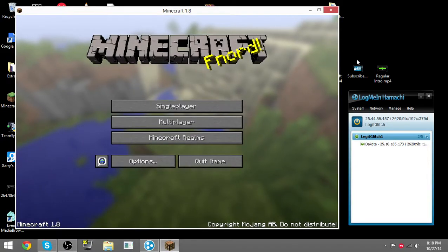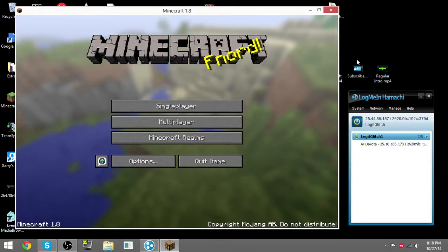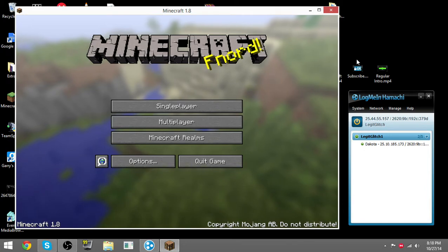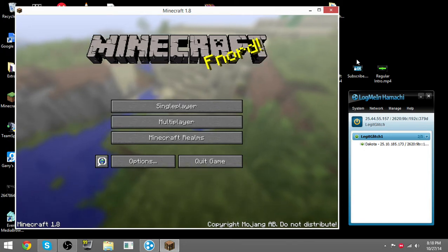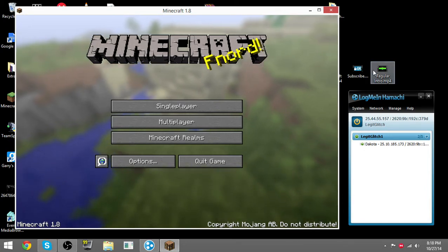Hi guys, LigicLich here. I want to show you something for Minecraft 1.8. You always want to play with your friends but you don't want to create a server and port forward it because that gets annoying.